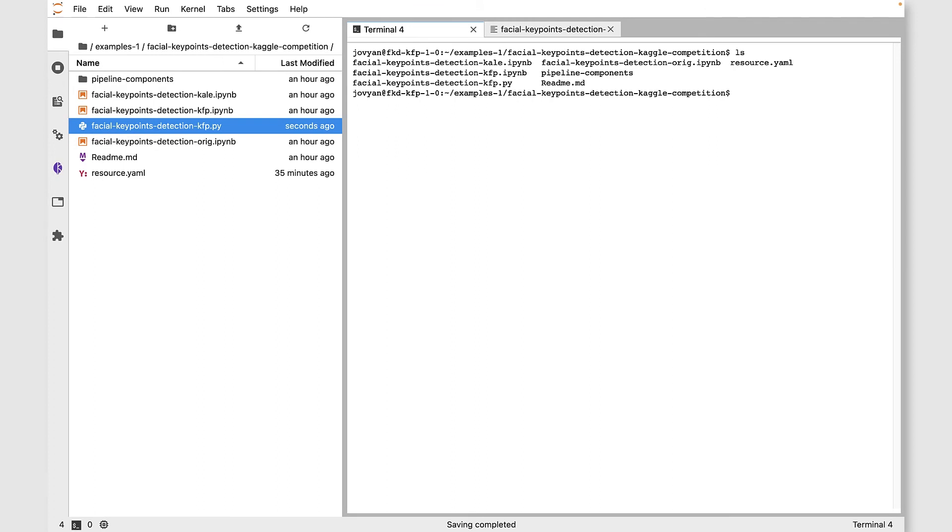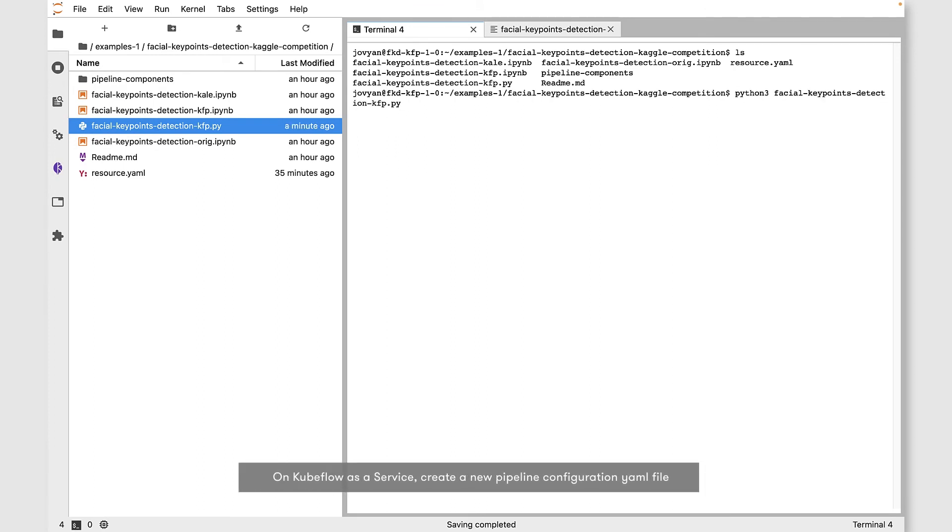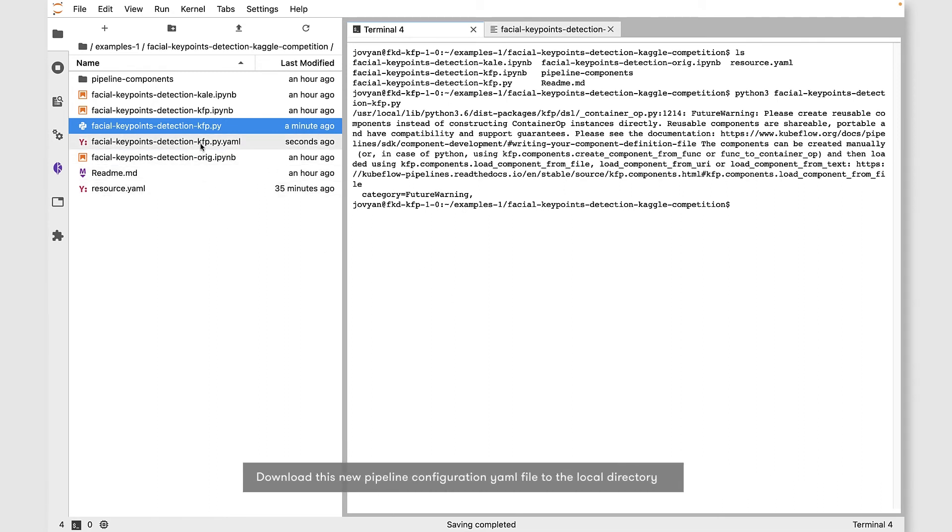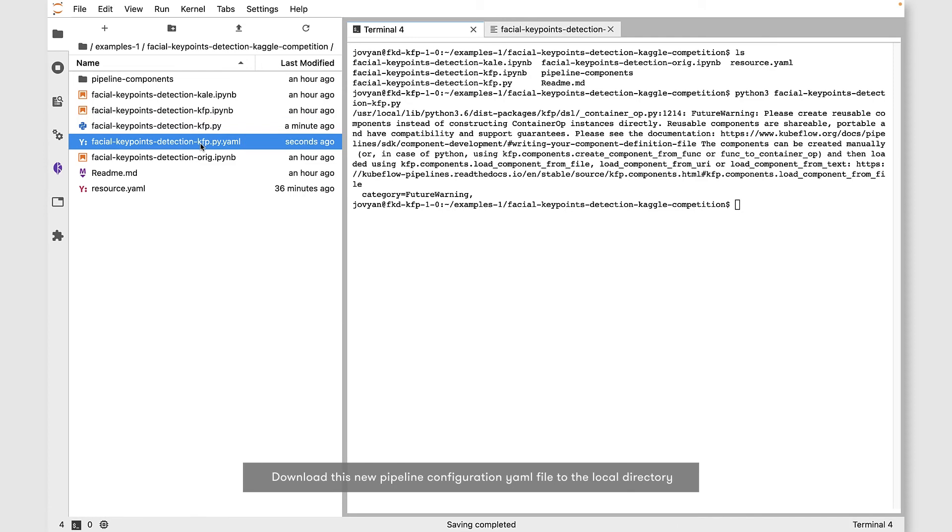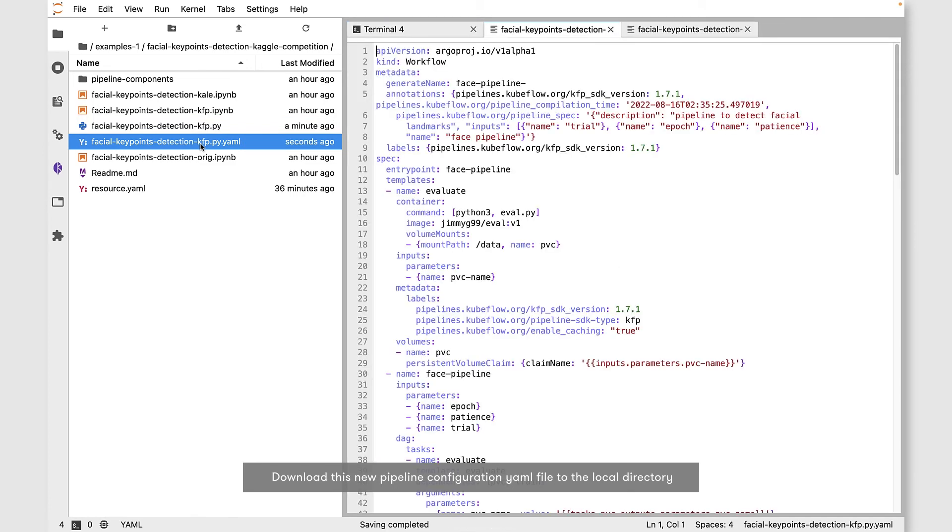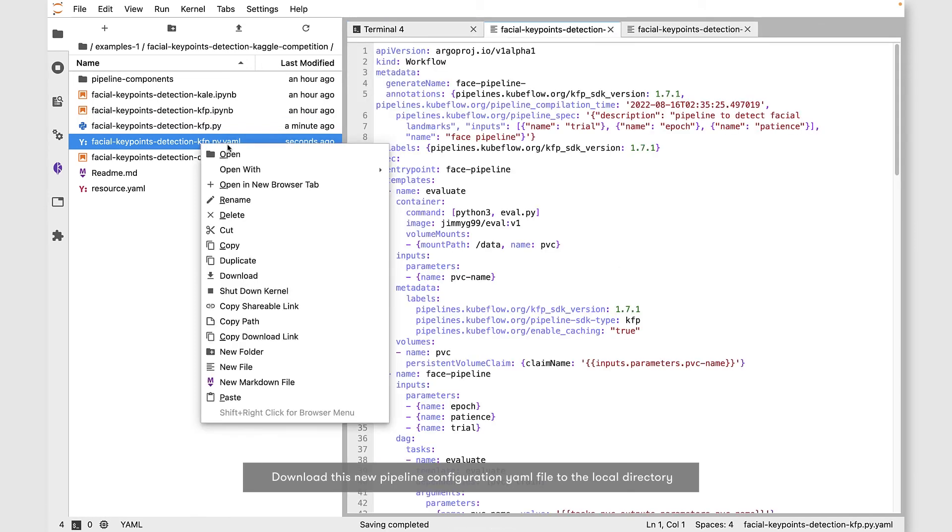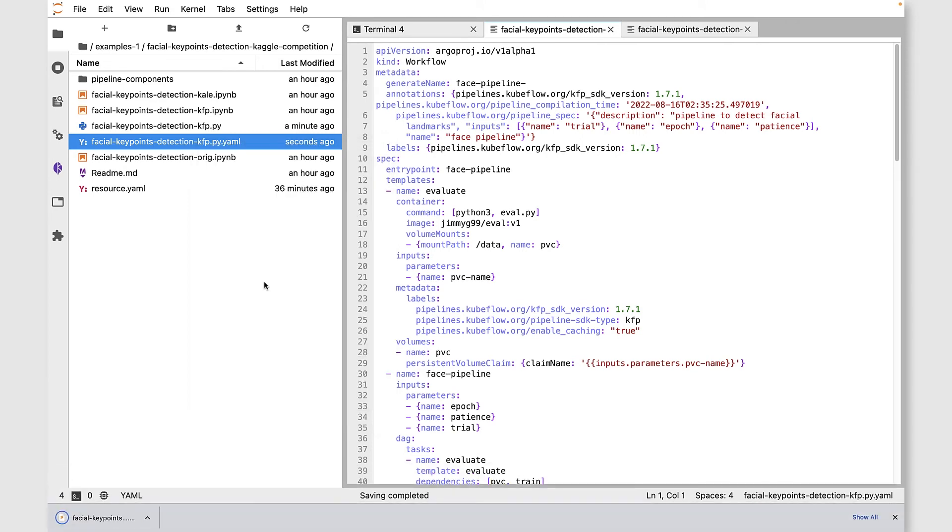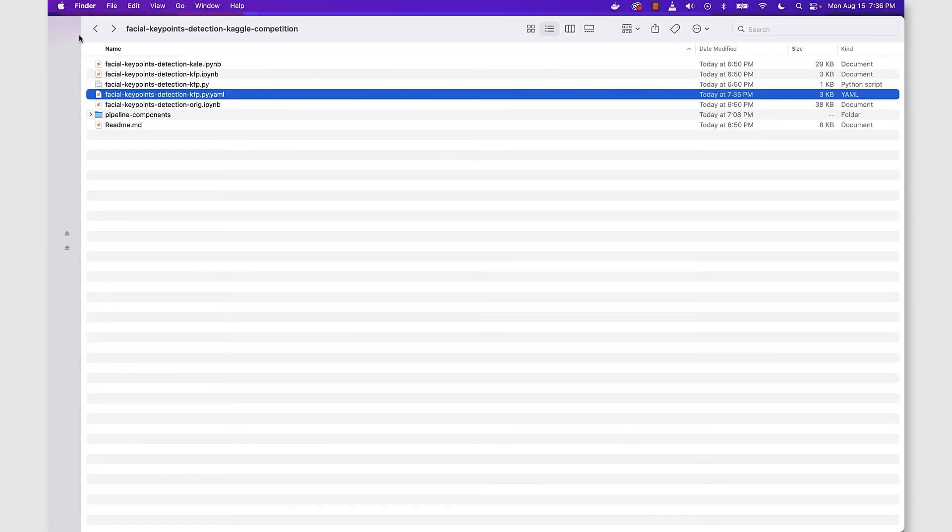Now we're ready to use this file to create our pipeline YAML file. We'll just do that with Python 3 and the name of the PY file. Then we want to download this YAML file locally to our project directory. You can see we have that YAML file there now. We're ready to create a pipeline.